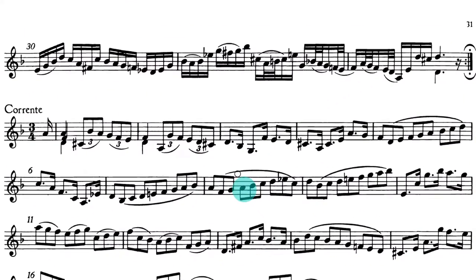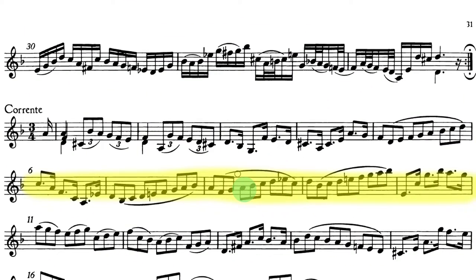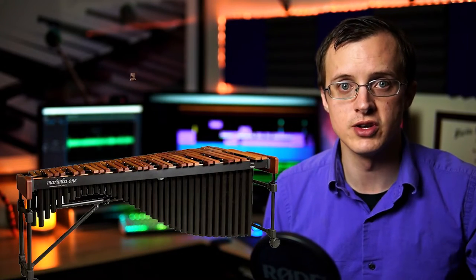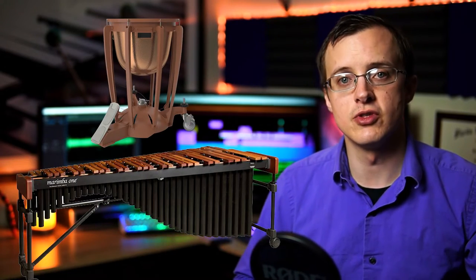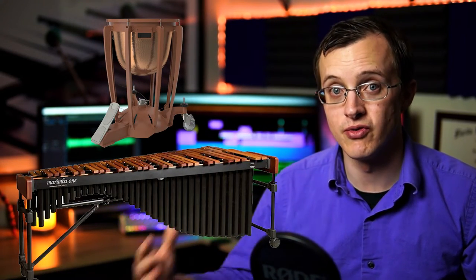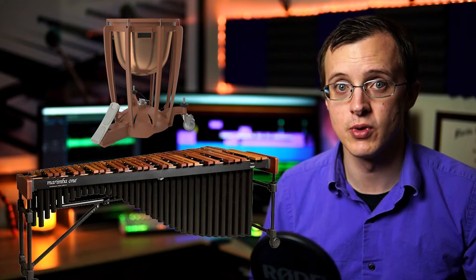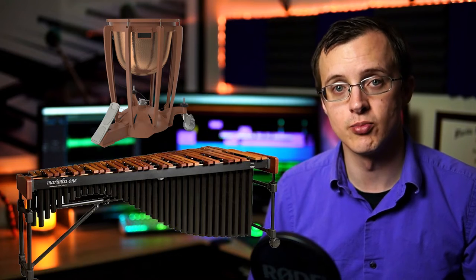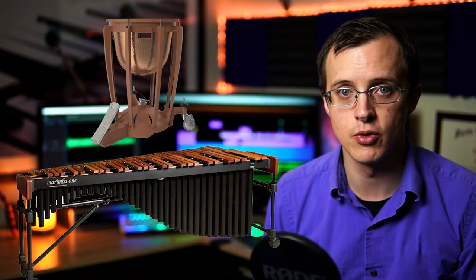When re-recording these chunks, it's important to start a few measures before and end a few measures after, especially with resonant instruments such as keyboards and timpani, so that the sustain of those notes before the spot you're re-recording is present in the recording.